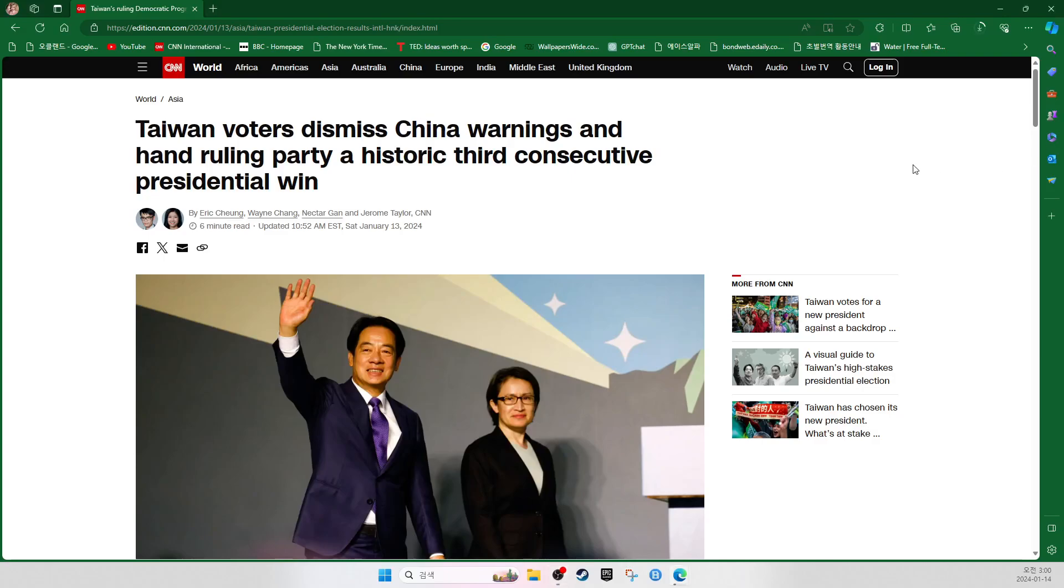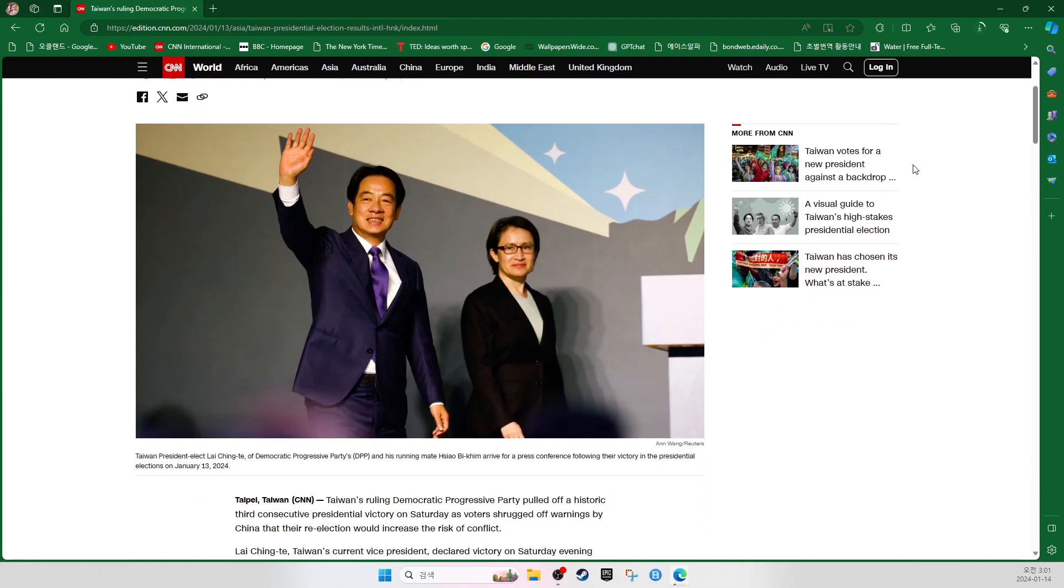Taiwan voters dismiss China warnings and hand the ruling party a historic third consecutive presidential win. Taiwan president-elect Lai Ching-de of Democratic Progress Party, called DPP, and his running mate Hsiao Bi-khim arrived for the press conference following their victory in the presidential elections on January 13, 2024.